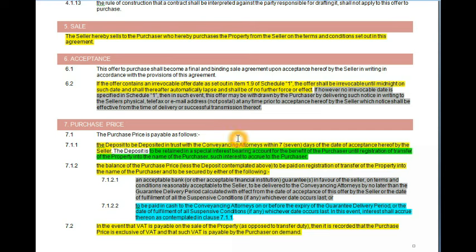The purchaser shows that he is willing and able and does have a deposit. The balance will be paid against registration of the property. If the buyer has cash, he would pay everything to the conveyancer, and then the monies will only be released after registration.